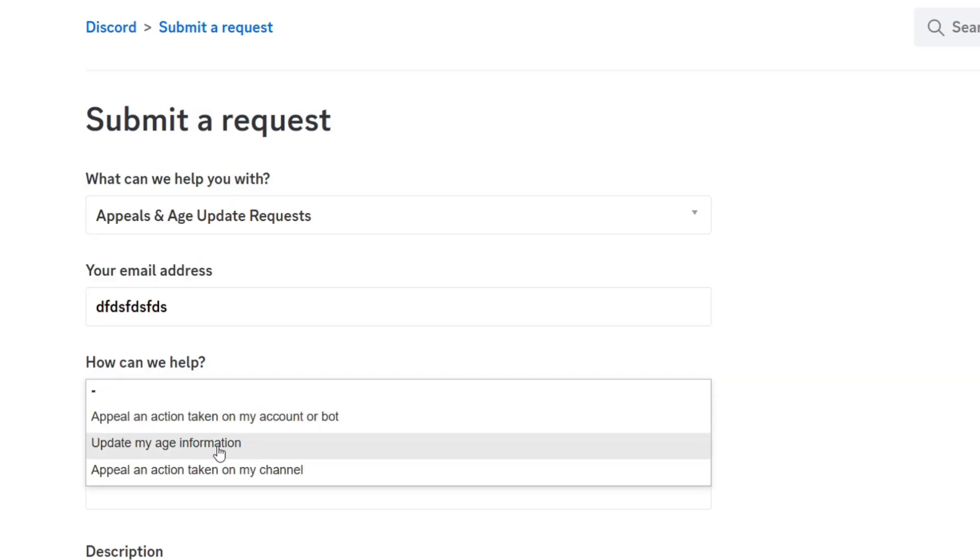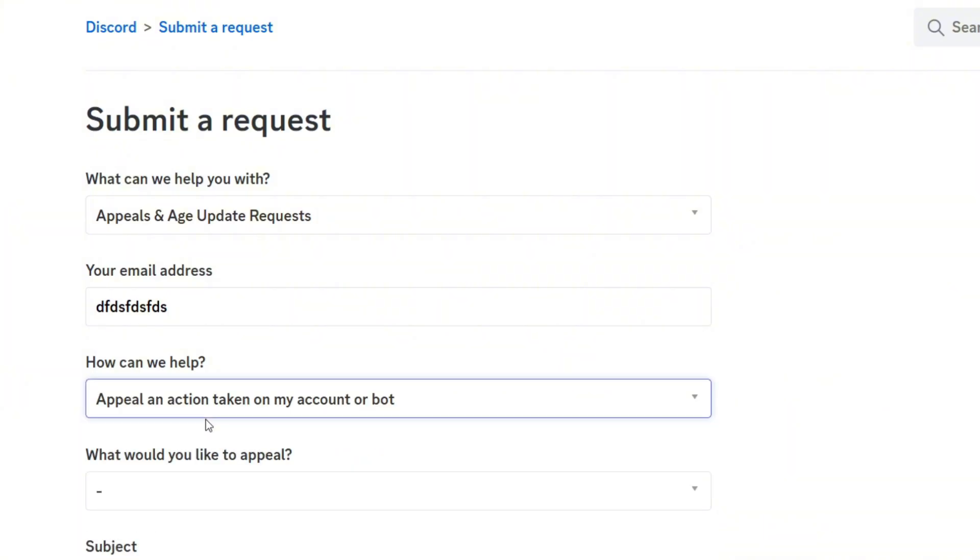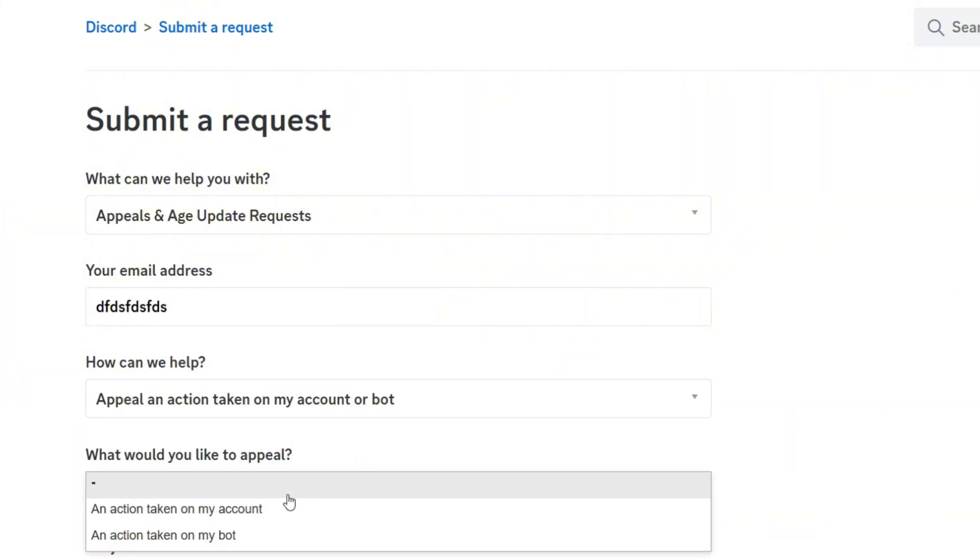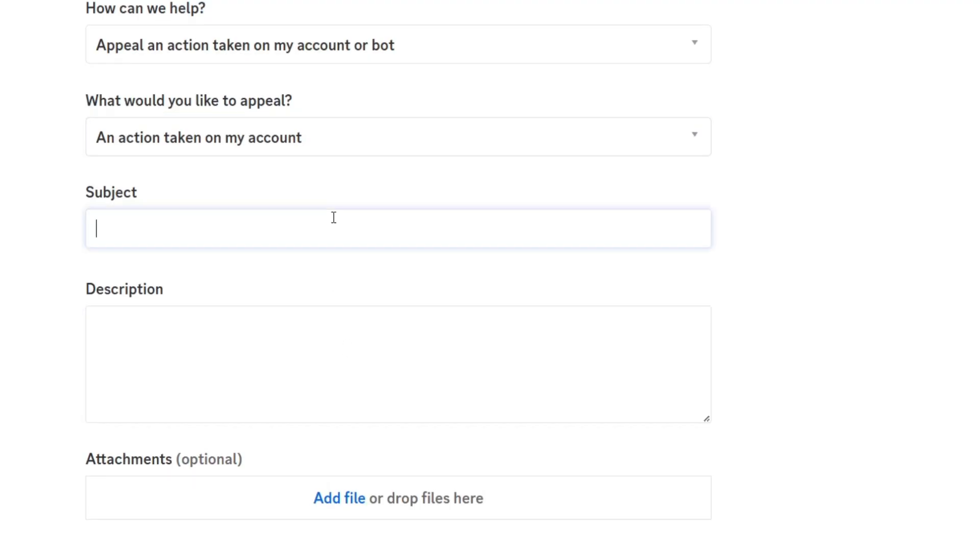After you select this one, you write your email address. Then how can we help you? You'll just select Update My Age Information if you've been banned for age information, and then An Action Taken on My Account or Bot. Then what would you like to appeal? An action taken on my account. You're gonna write something here in the description, and then you'll continue speaking with Discord outside of this.